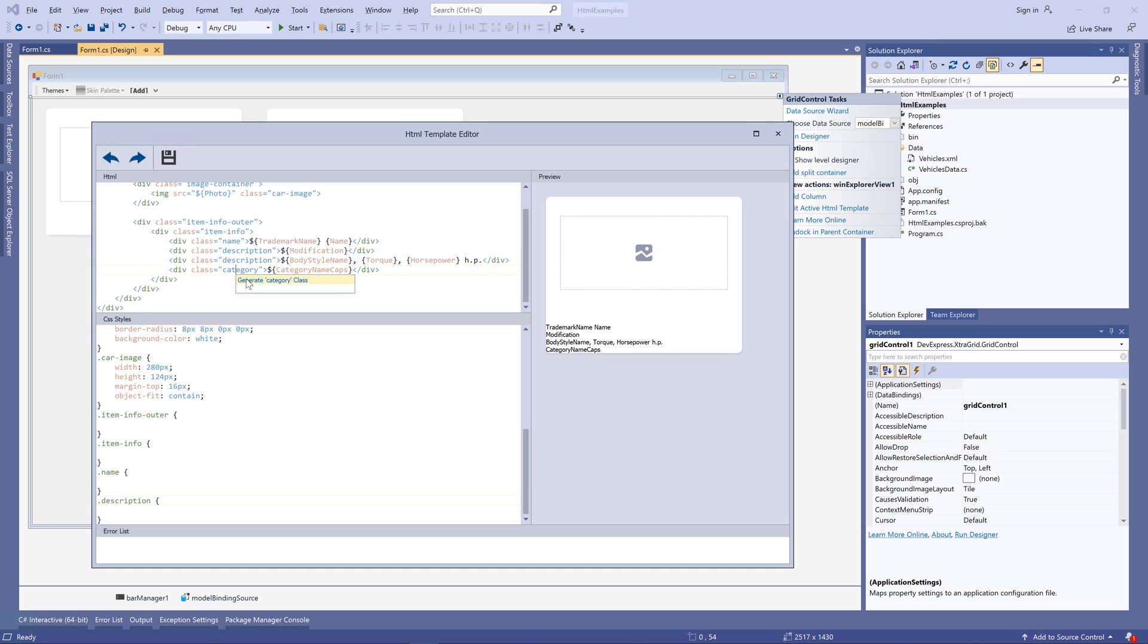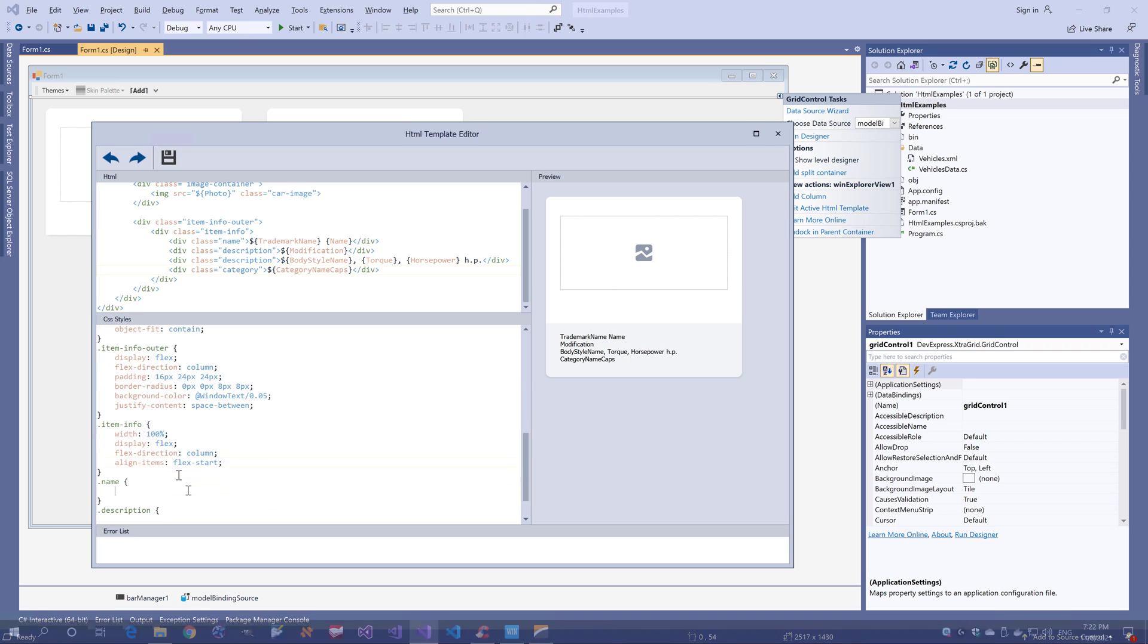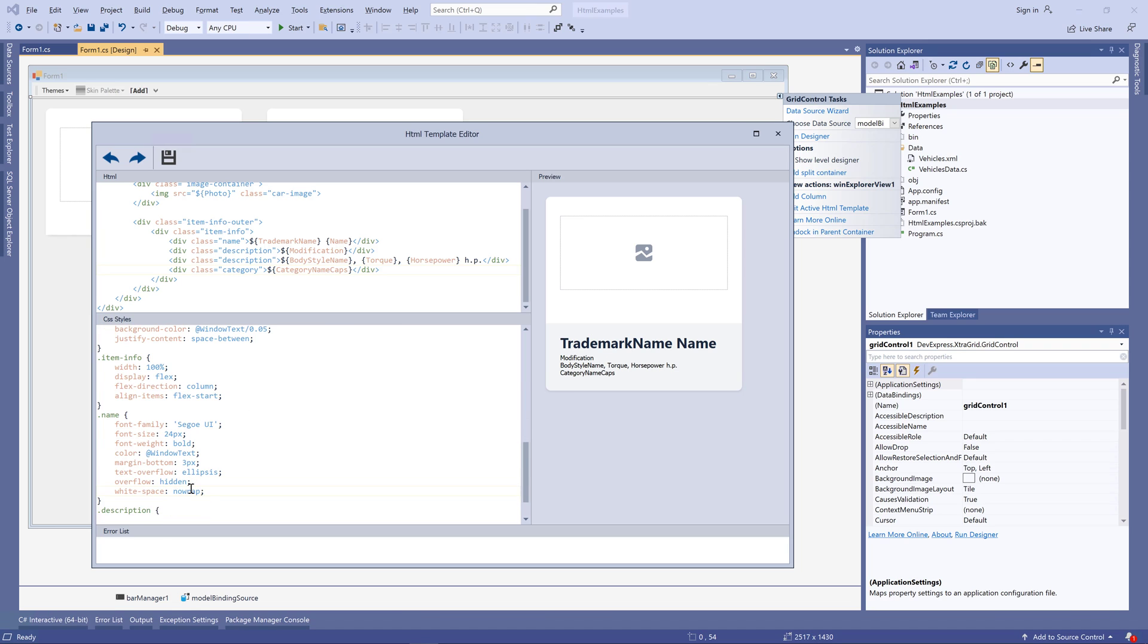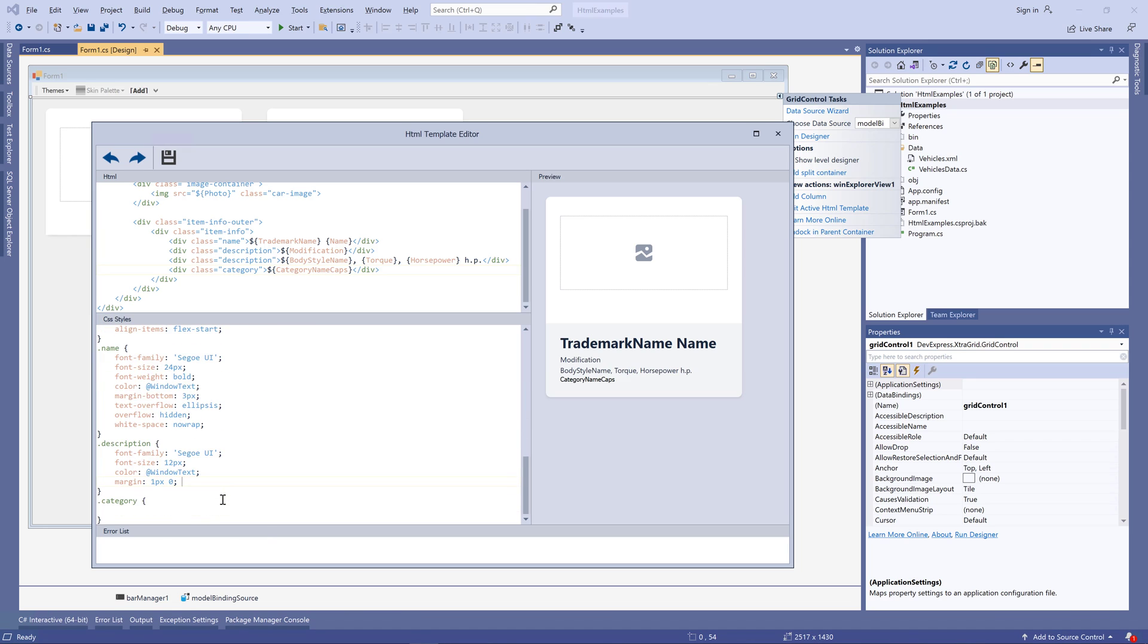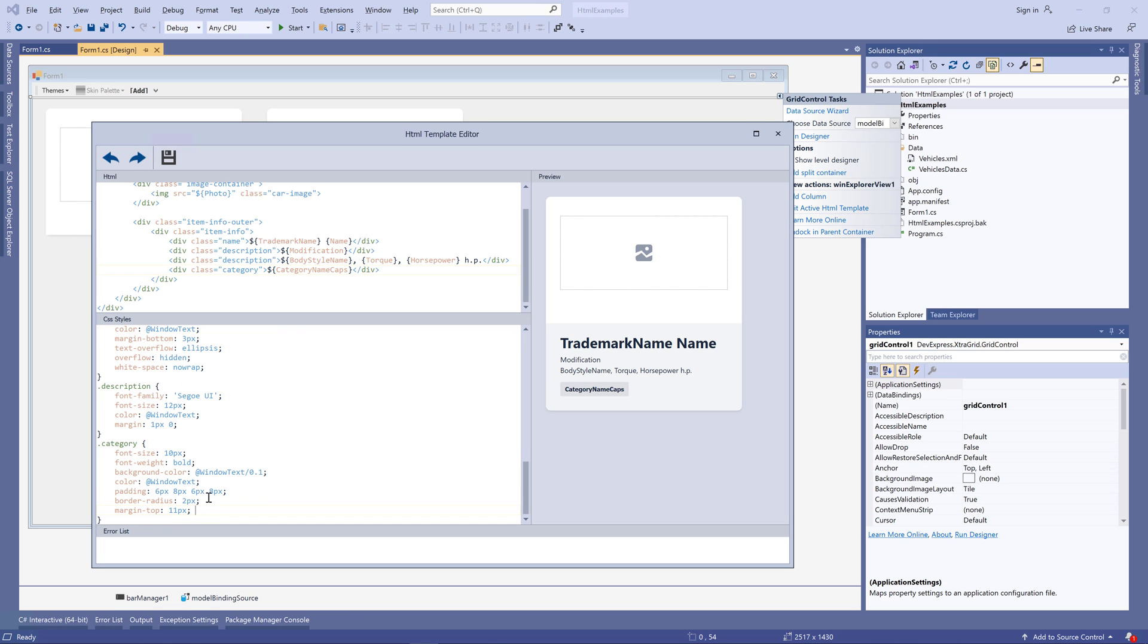CSS styles for parent container div elements are very simple again. The interesting part here is the color that starts with the at sign. This sign allows you to select colors from our DevExpress skin palettes. We'll get to this later. Styles for data bound div elements specify custom font settings, and the category class has a custom background color. You can track your progress in the preview panel as you type the code.